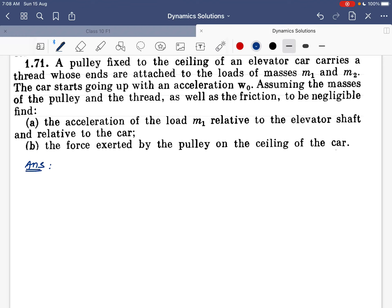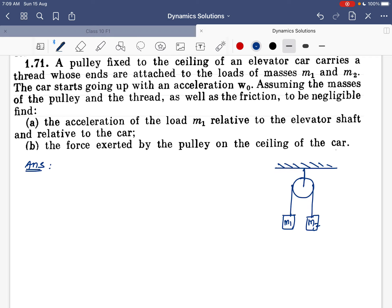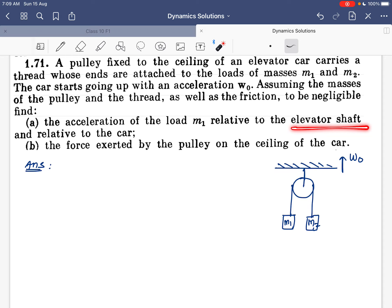Let's start with the 71st example. A pulley is fixed to the ceiling of an elevator car and carries a thread whose ends are attached to blocks of mass m1 and m2. The car starts going up with acceleration w₀. The masses of the pulley and thread are negligible and frictionless. We need to find the acceleration of m1 relative to the elevator car and relative to the elevator shaft.